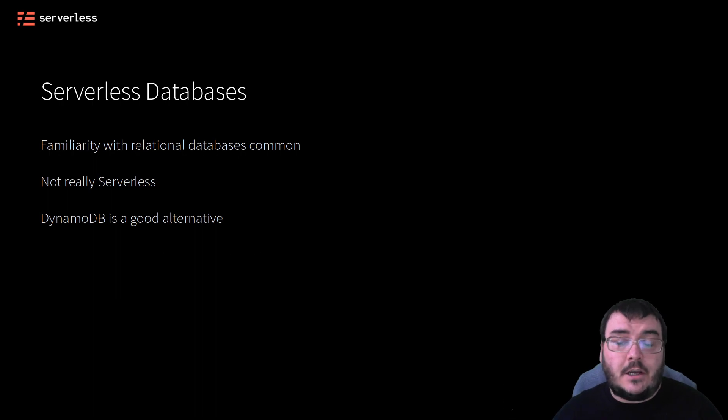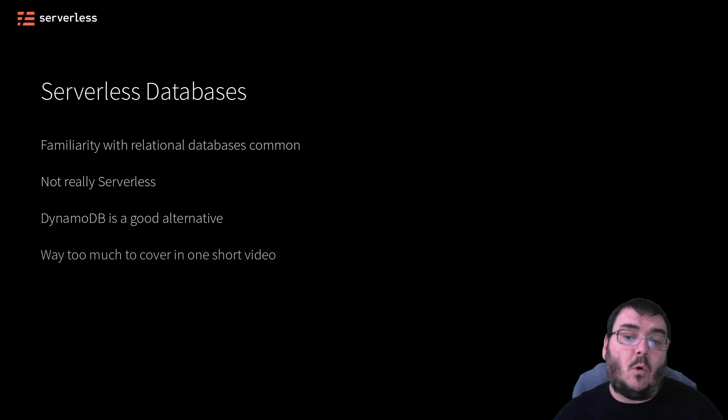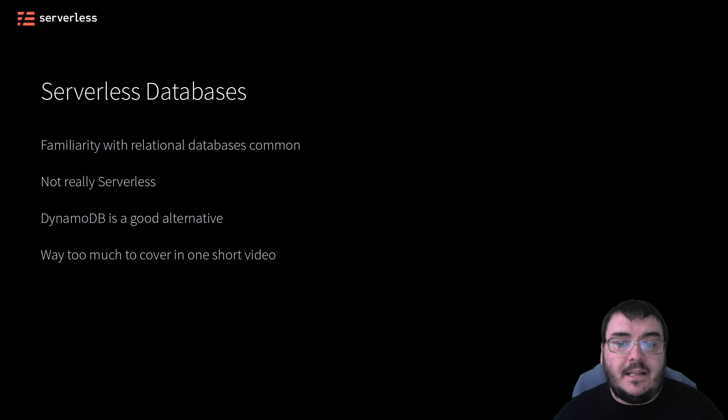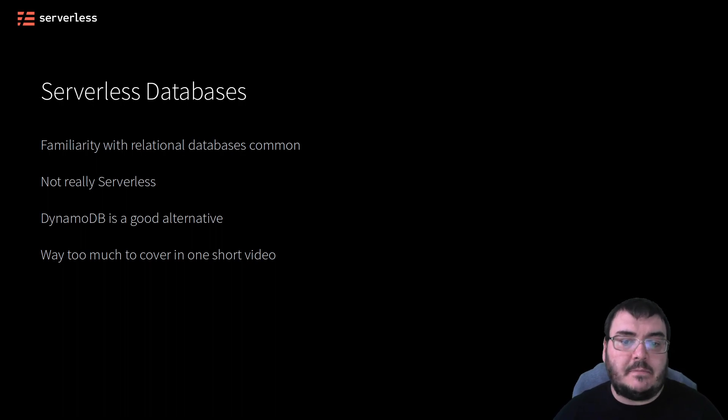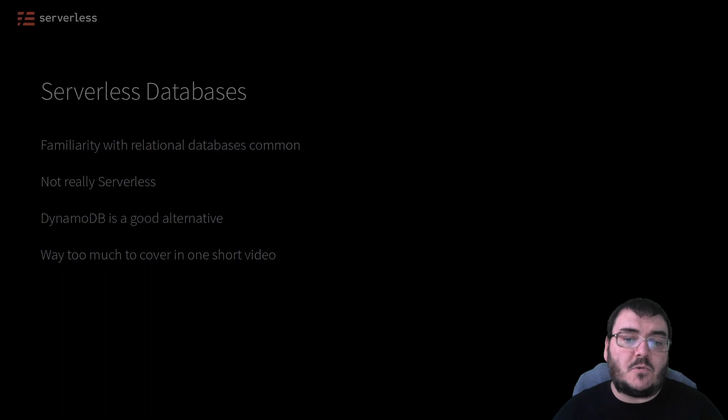This video isn't going to cover all the intricacies and details about DynamoDB, but let's look at some of the differences between DynamoDB and your regular relational database.